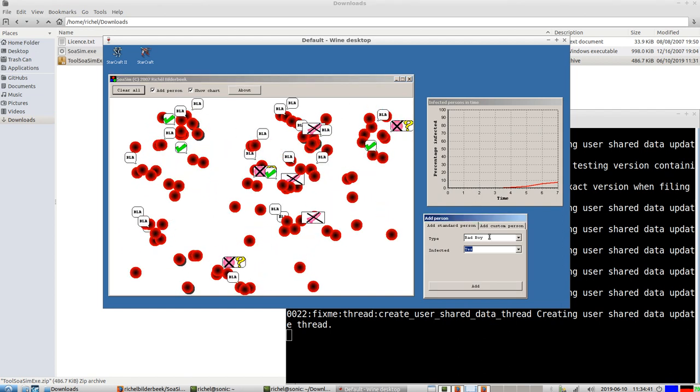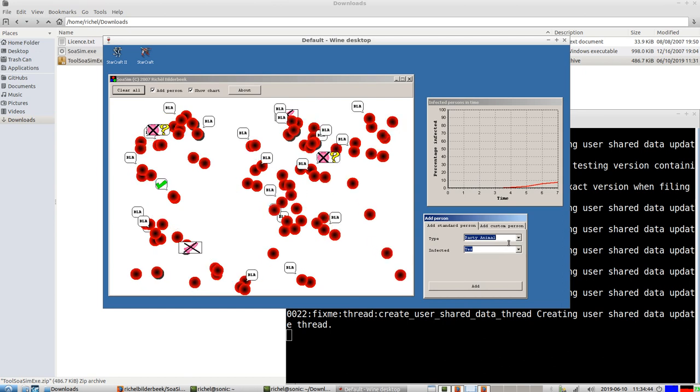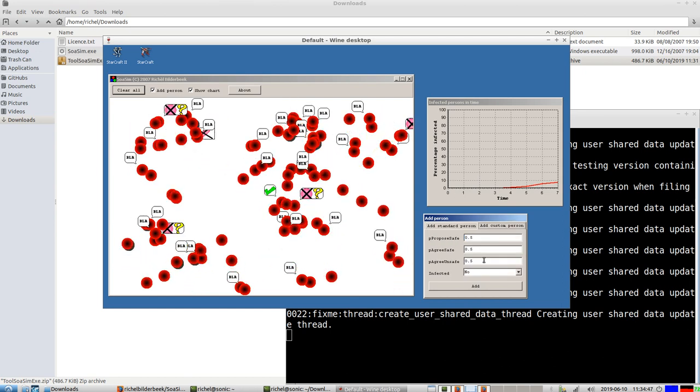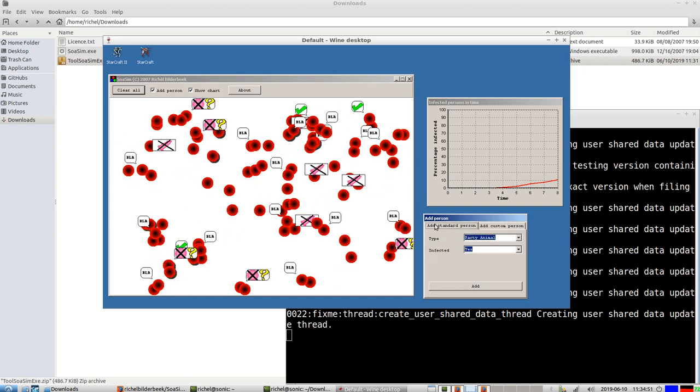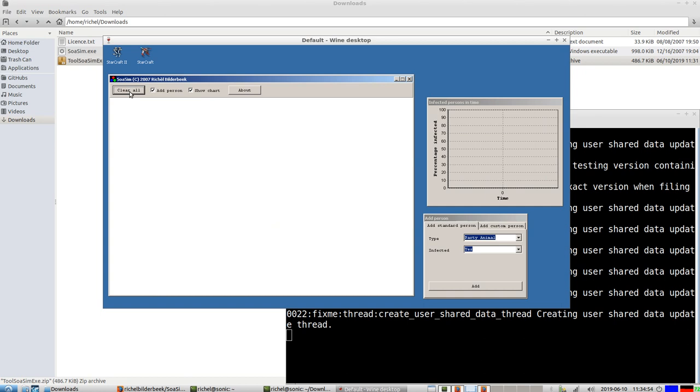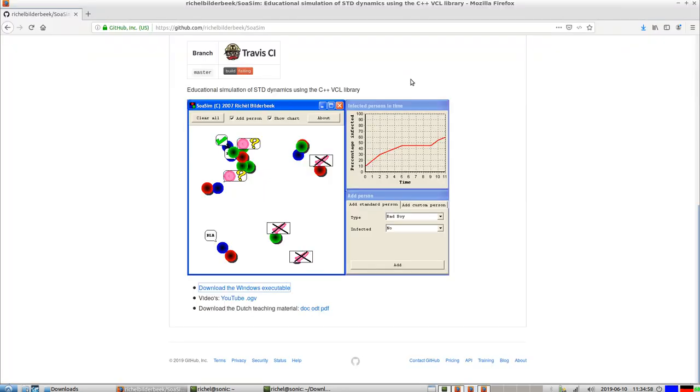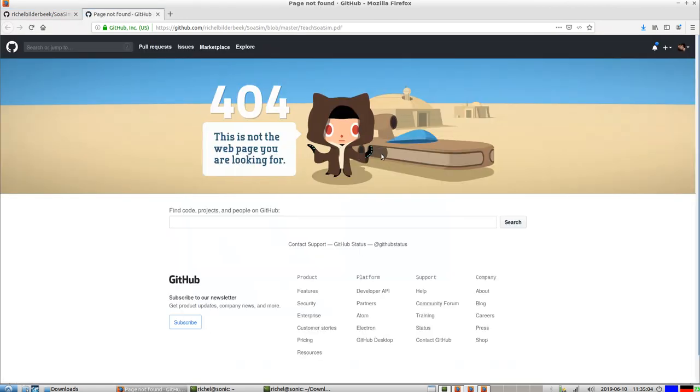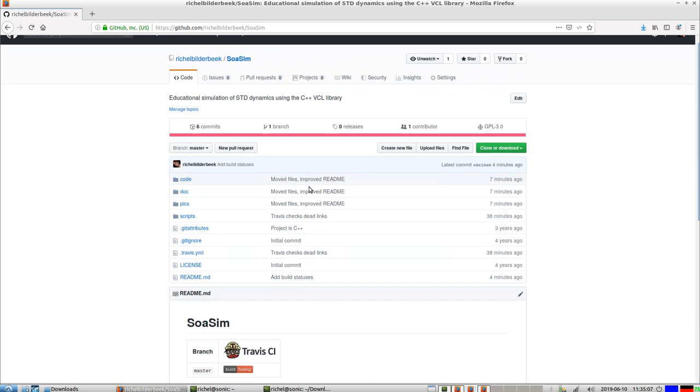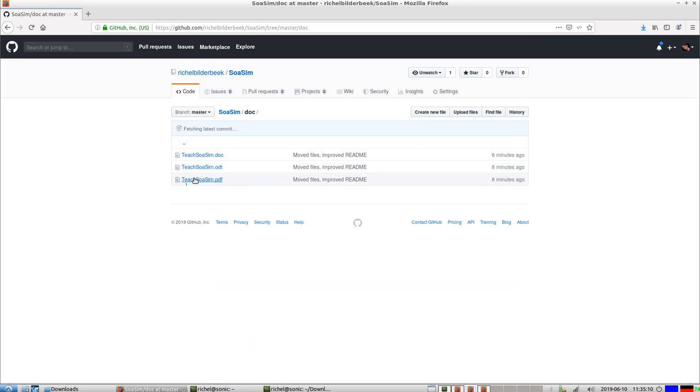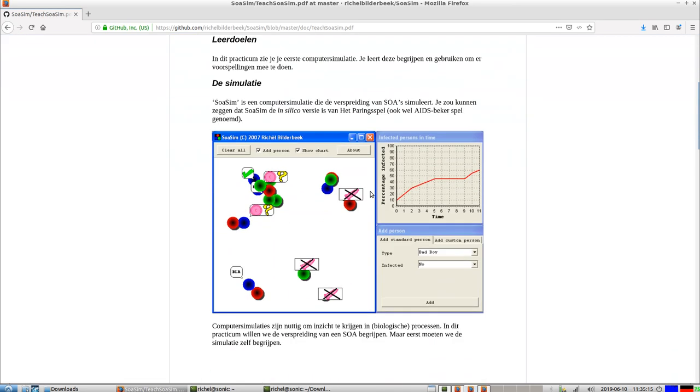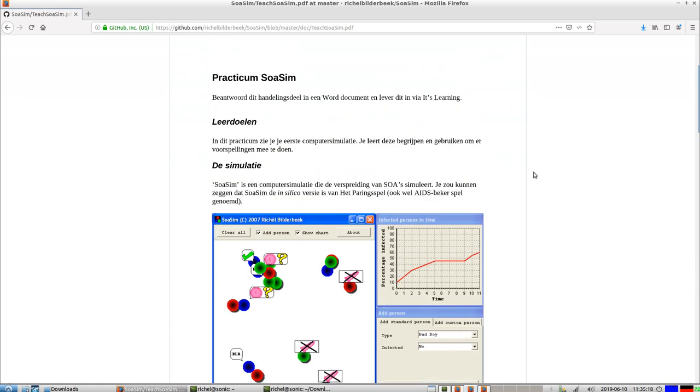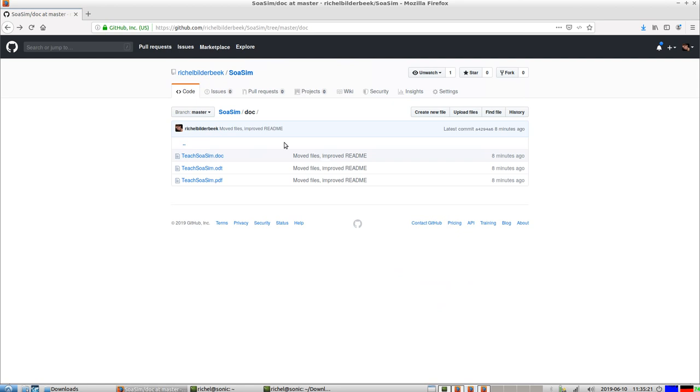So that was my neat little program called SOASIM, and there's also some teaching material available because I've used this in my classes. It's not properly linked yet, and it's in Dutch because I taught at a Dutch school.